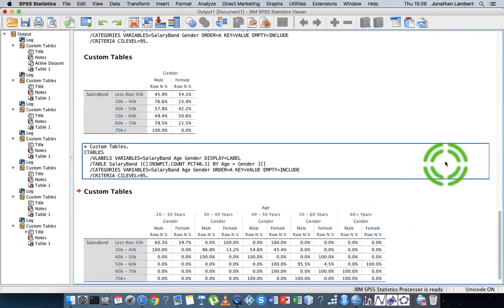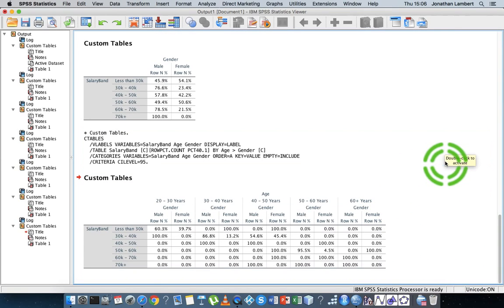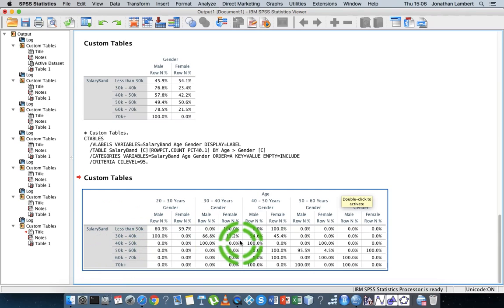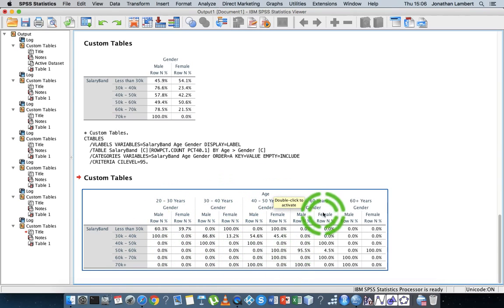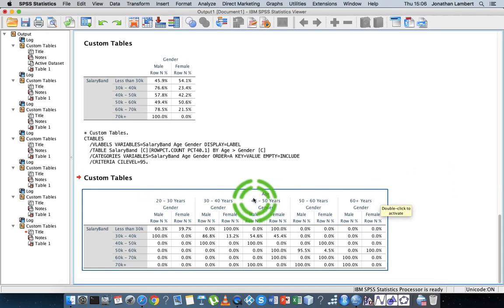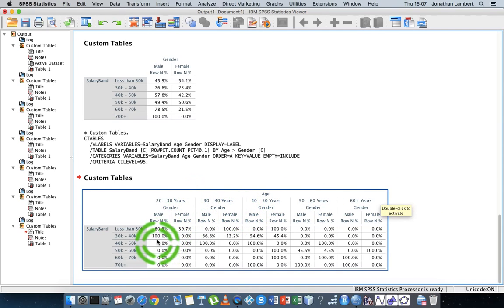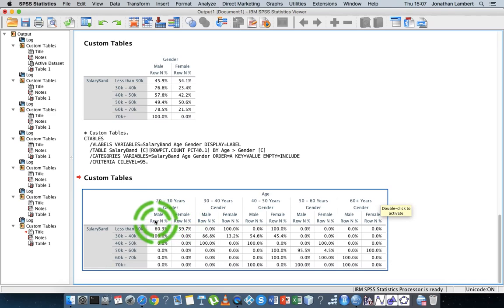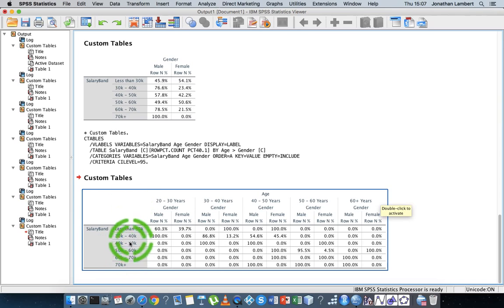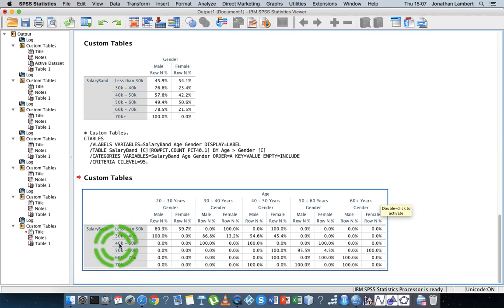We get a more complicated table here. You can see what's happening now is that the columns themselves have two variables split across it. The main variable across it is the age categories, and then within the age categories we've subdivided it down into gender levels, males and females. And then across the rows we have the salary band still.